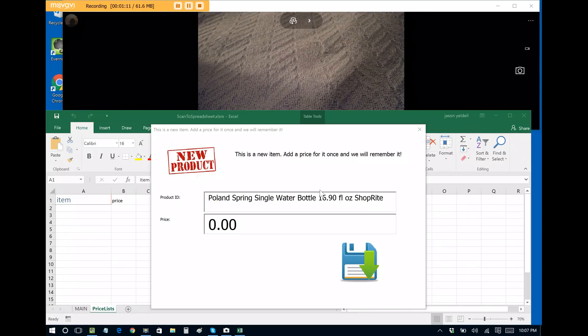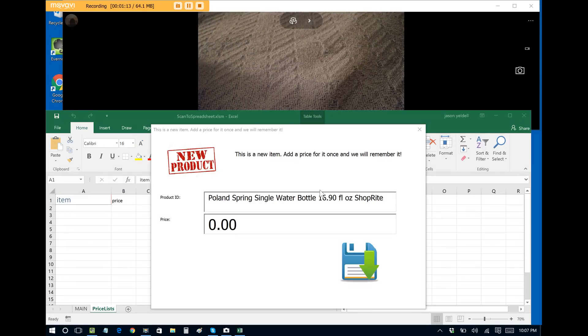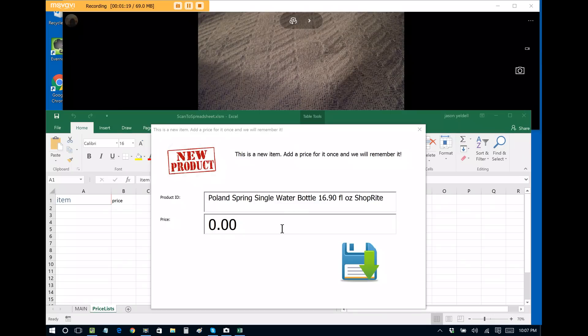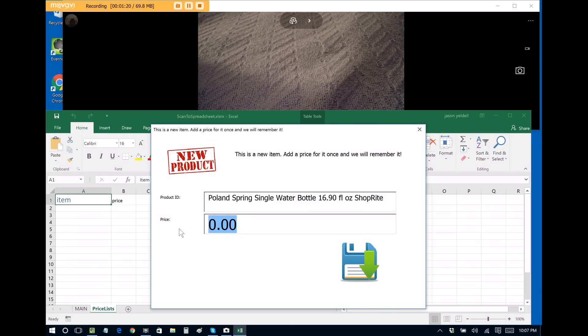it prompts me to enter a price for it. You only have to do this one time because it will remember the barcode ID and the assigned price, and that's crucial. So let's say that this costs $2.99.